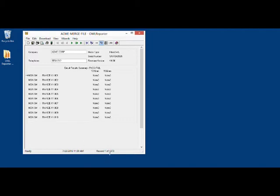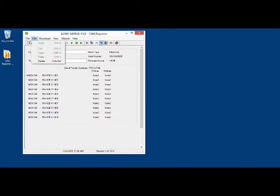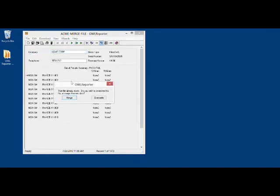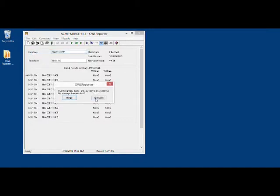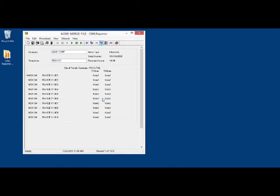Once you've done that, you've successfully merged all the files together. To save it, you simply click File and Save. Then you just say Overwrite here at this point. And now you have a completely merged file.